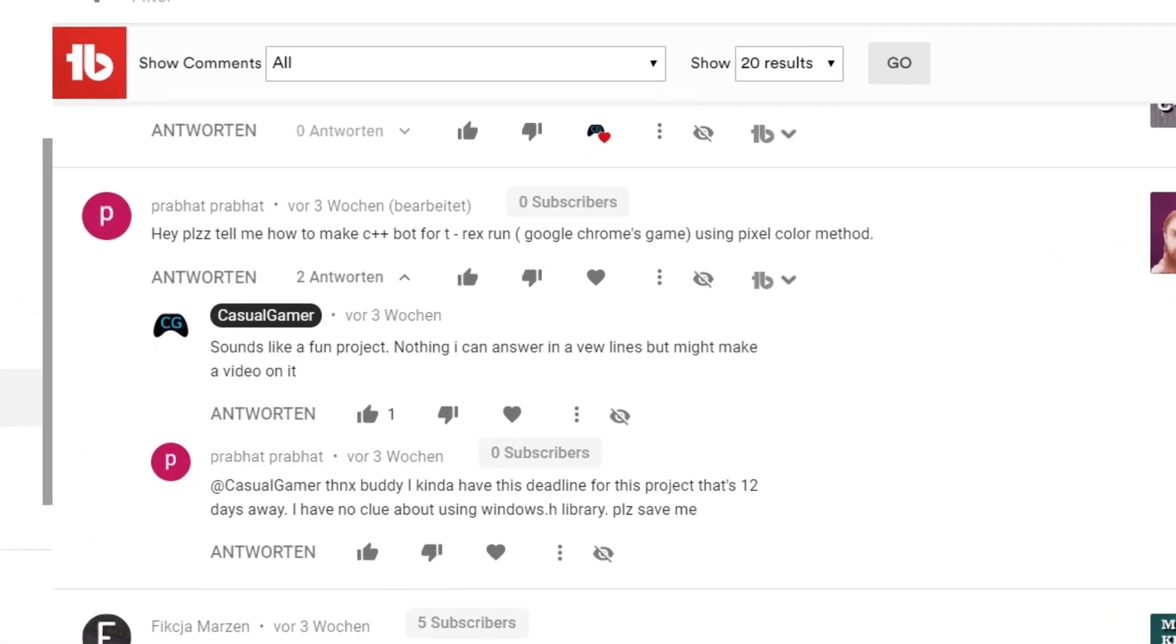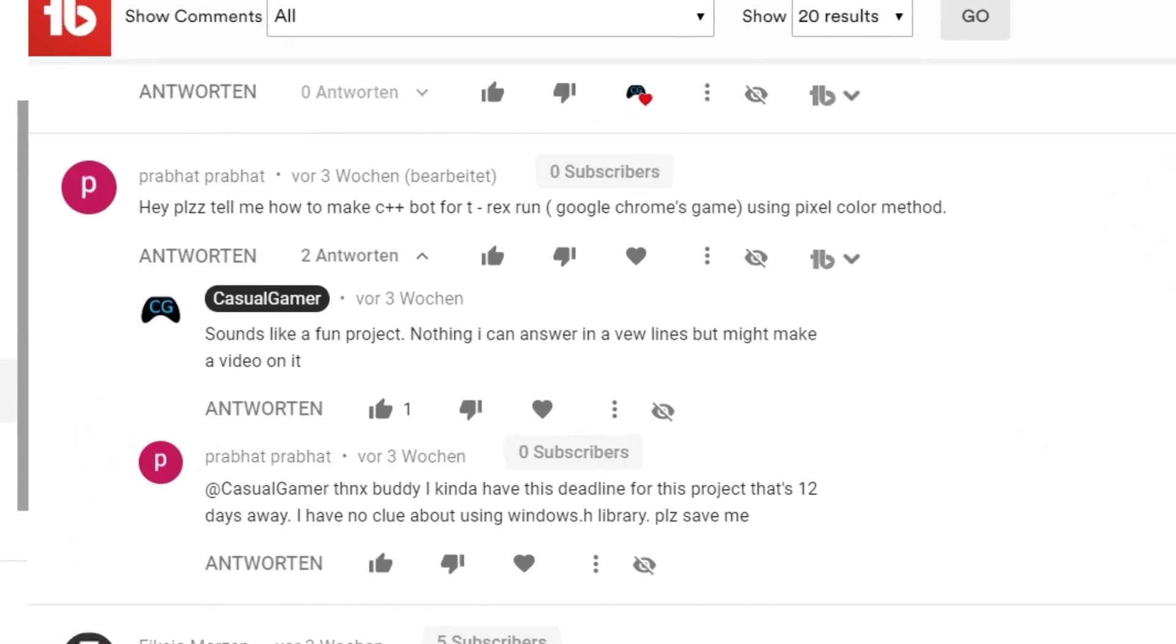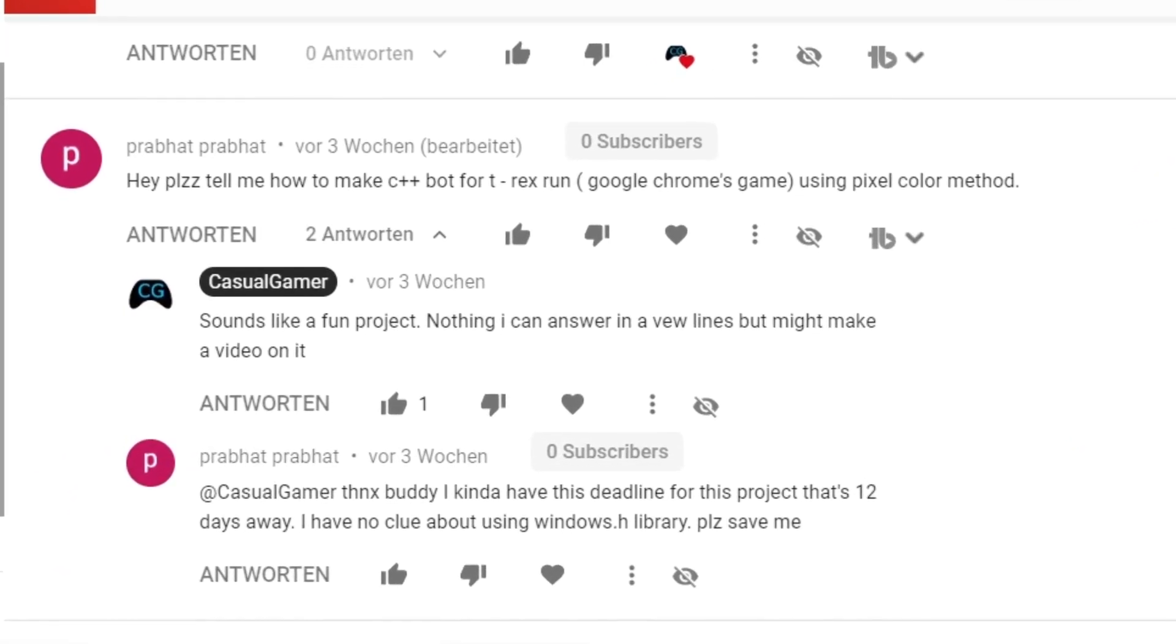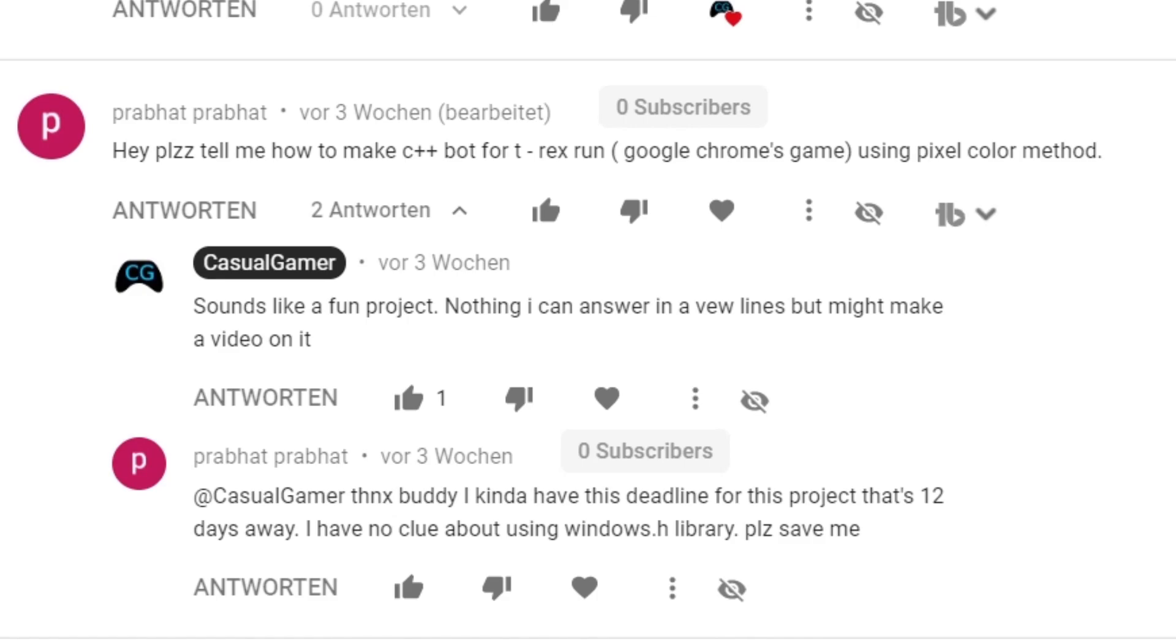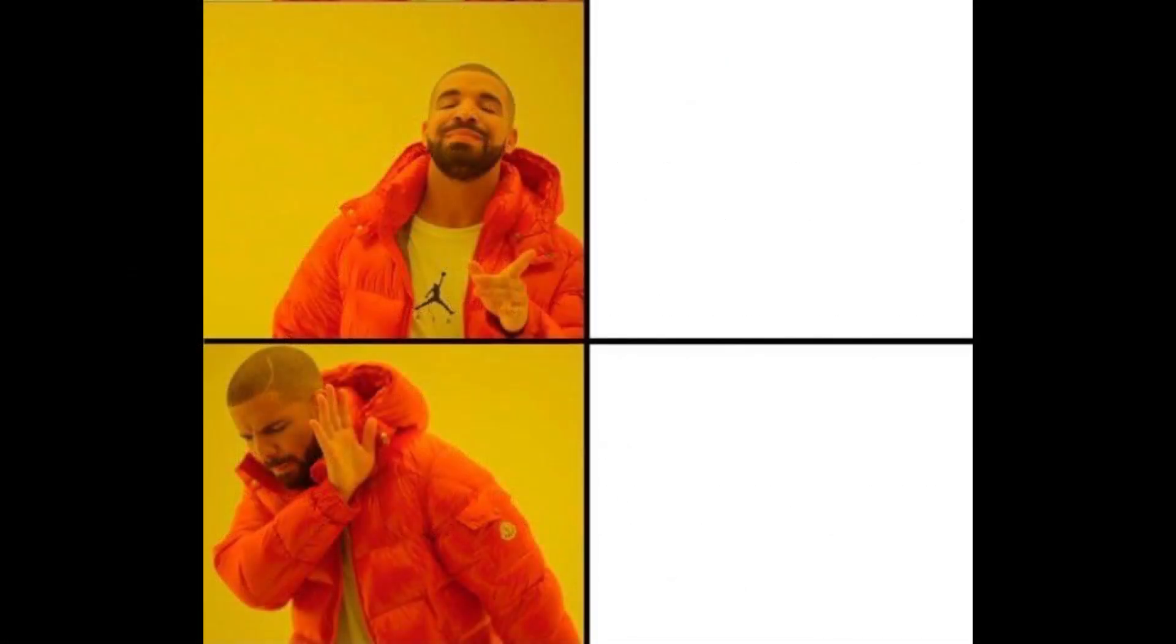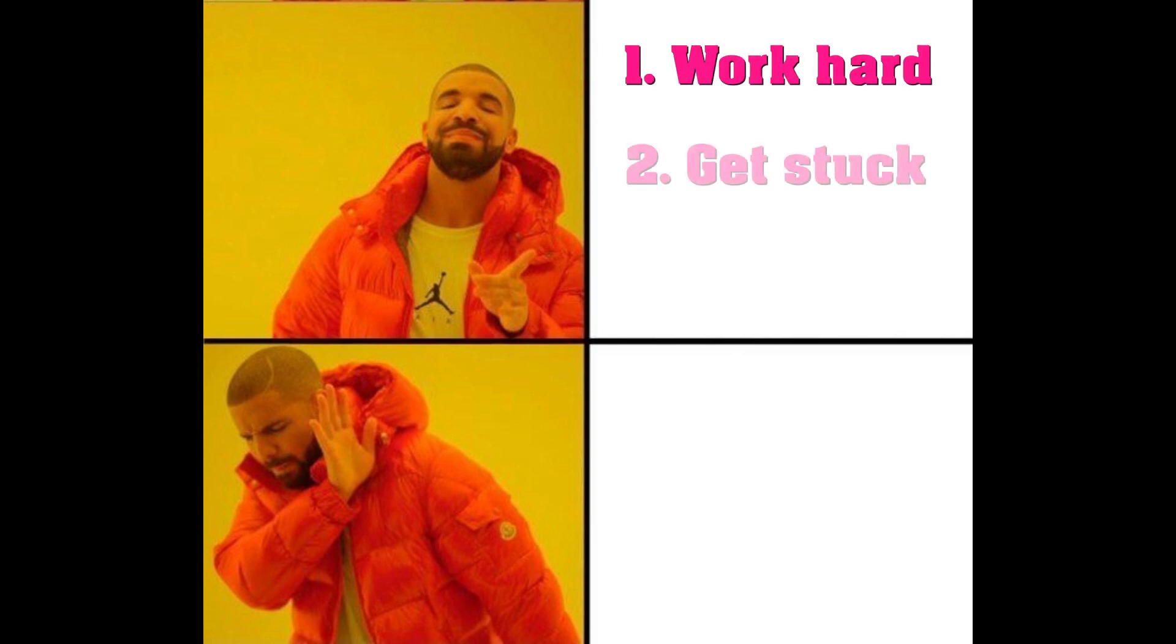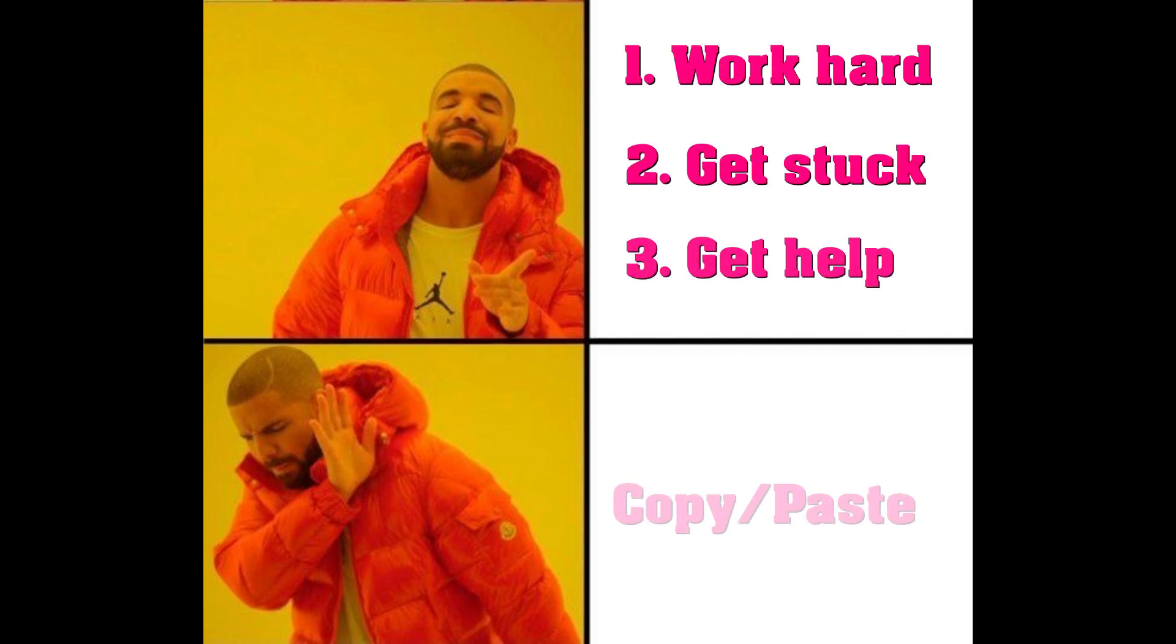Somewhat recently one of you guys requested a C++ bot for the T-Rex game from the Chrome browser. I'm afraid this video is too late for his project deadline, but regardless I think it's a nice challenge and a good exercise to use some of the things I talked about in my first two videos.